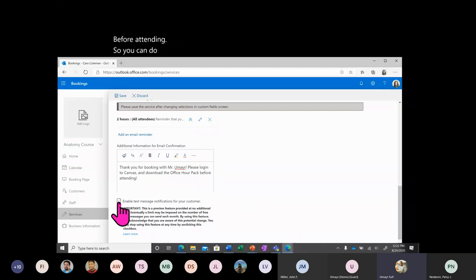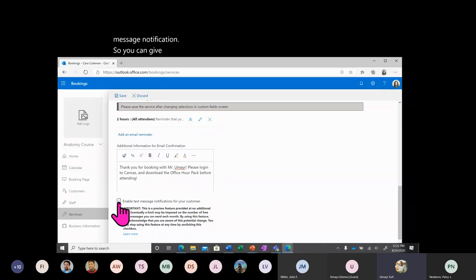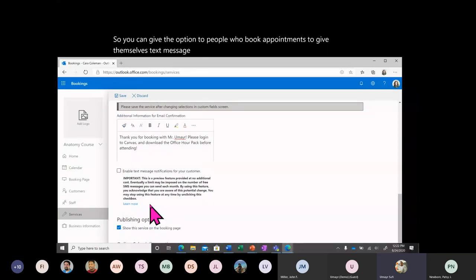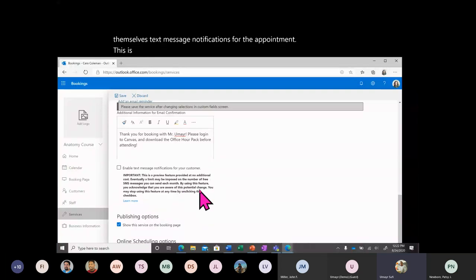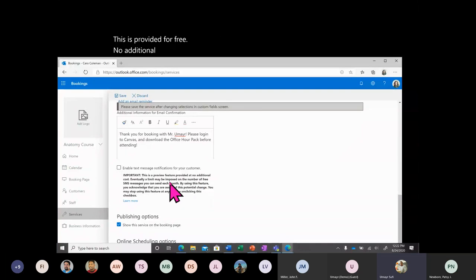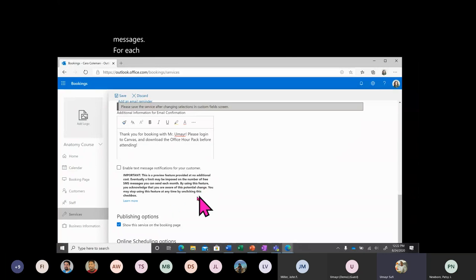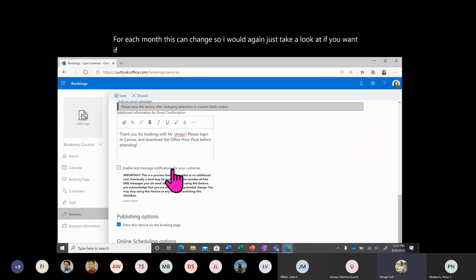You can also add a text message notification option, giving people who book appointments the ability to receive text message reminders. This is provided for free at no additional cost, but there may be a limit on the number of free SMS messages per month. I would check whether you want to enable text messages or not. For now, I'm going to enable it.